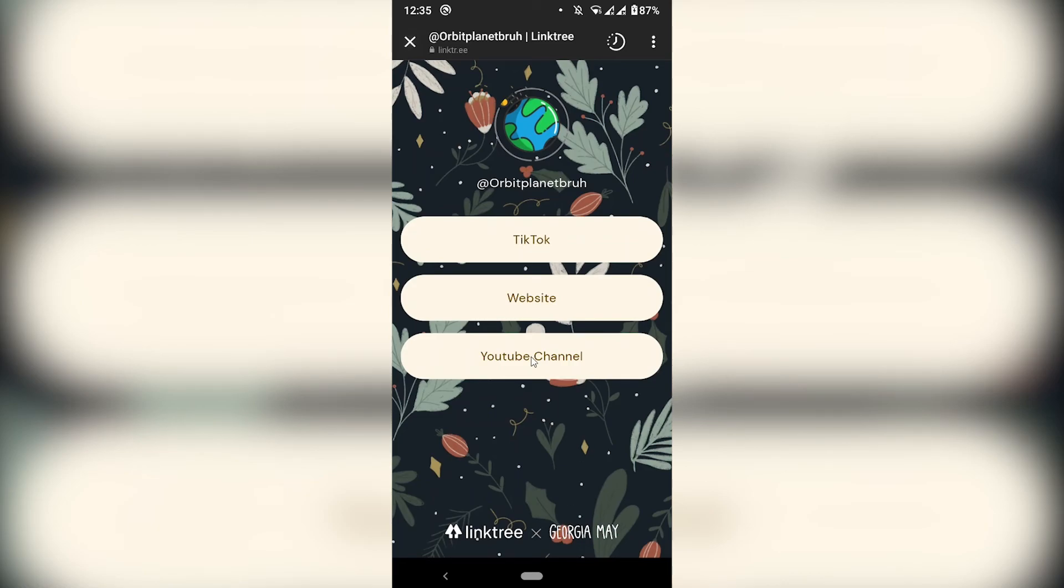These links were fake. So if we click on them, we're just going to go nowhere. But this is how you can add multiple links to your Instagram profile.